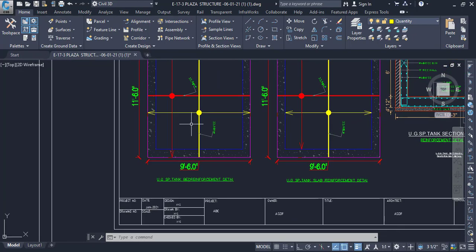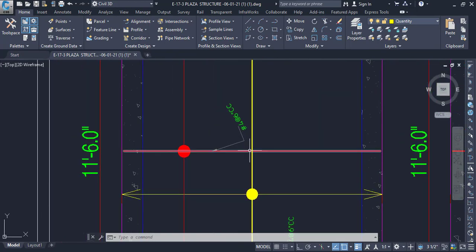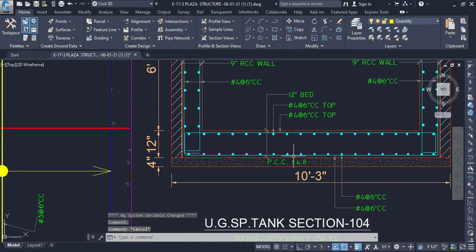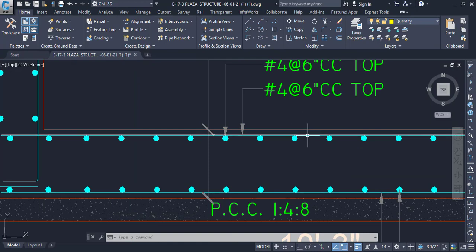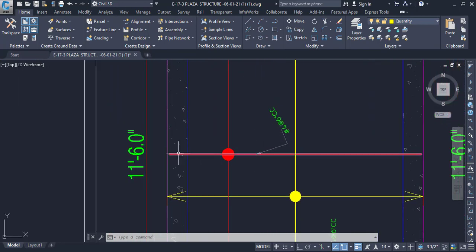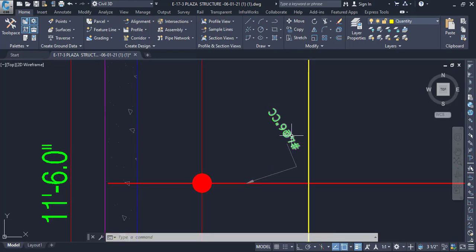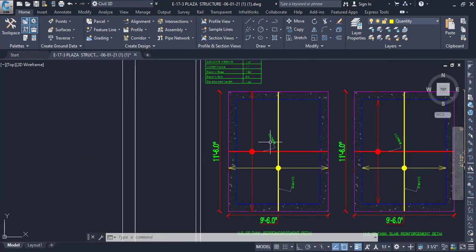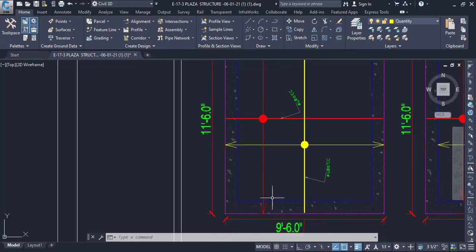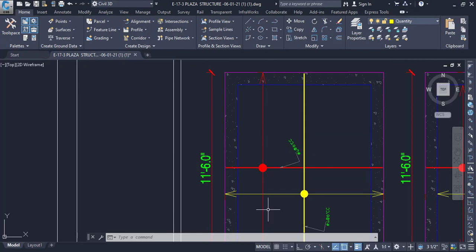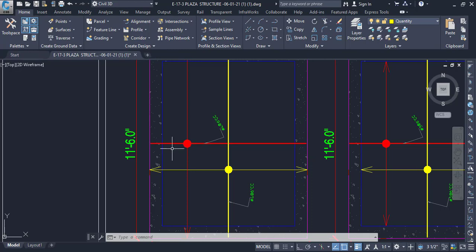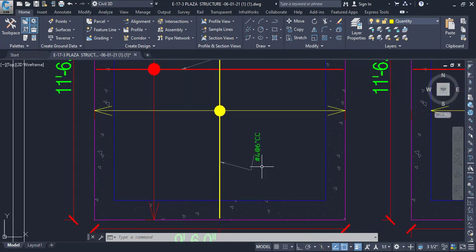Now let's look at the reinforcement plan. These red bars are the main bars, and this is double reinforcement — we have reinforcement at the bottom with main bars and distribution bars, and reinforcement at the top as well. The main bar is number four bar, meaning four-eighths inch, at six inch center to center spacing. The span of this bar runs from one position to another, and the cut length is from this position to this position.